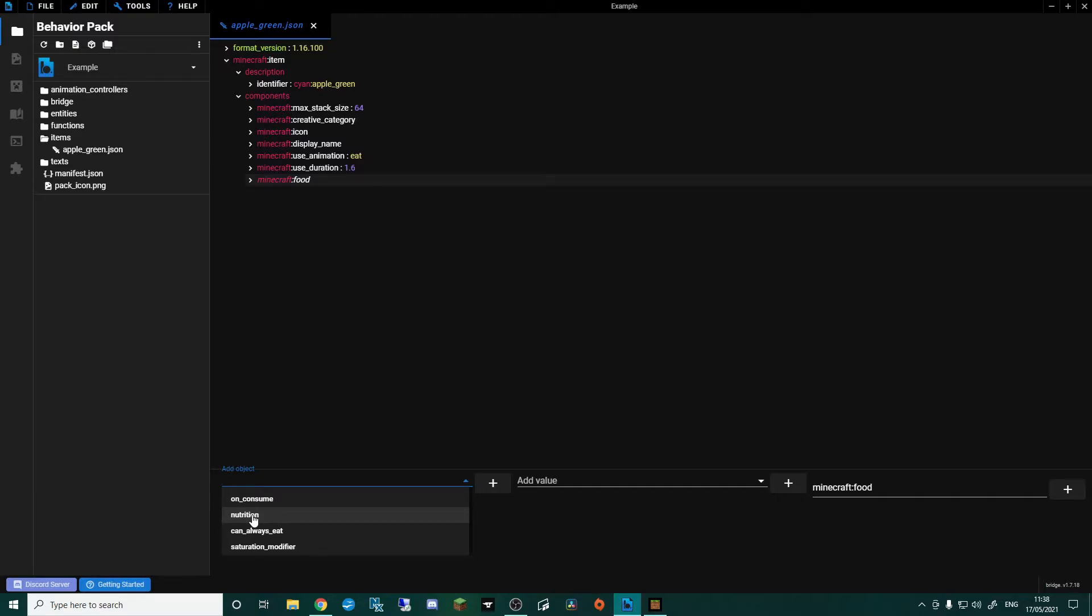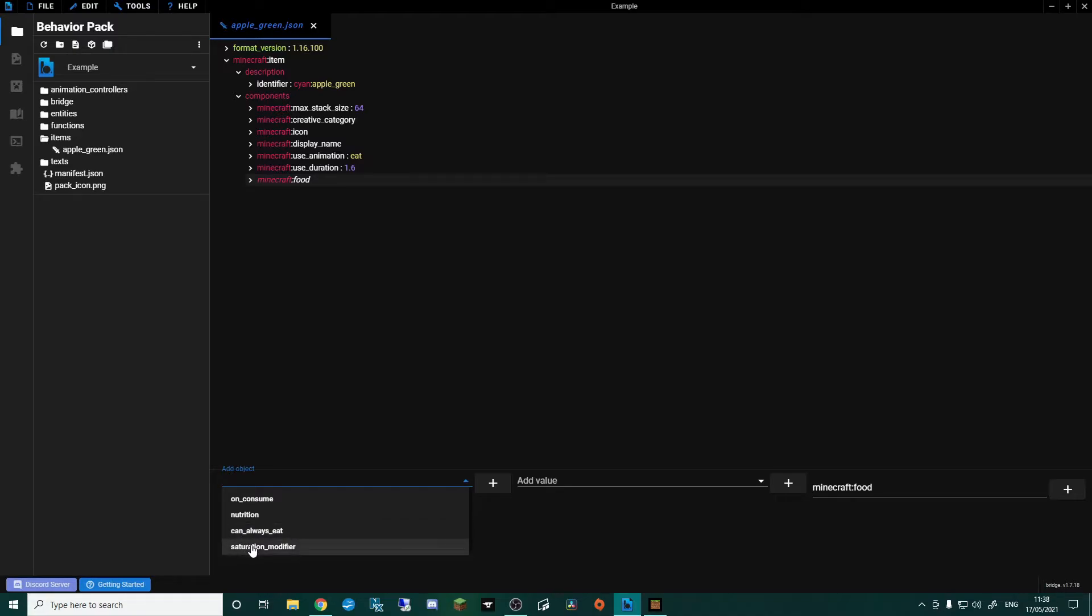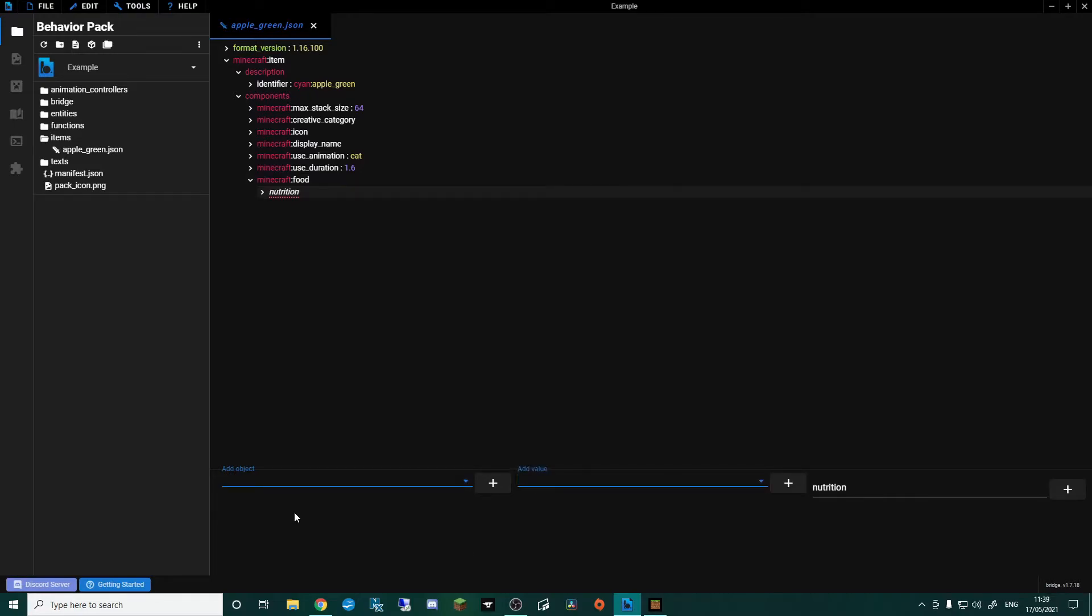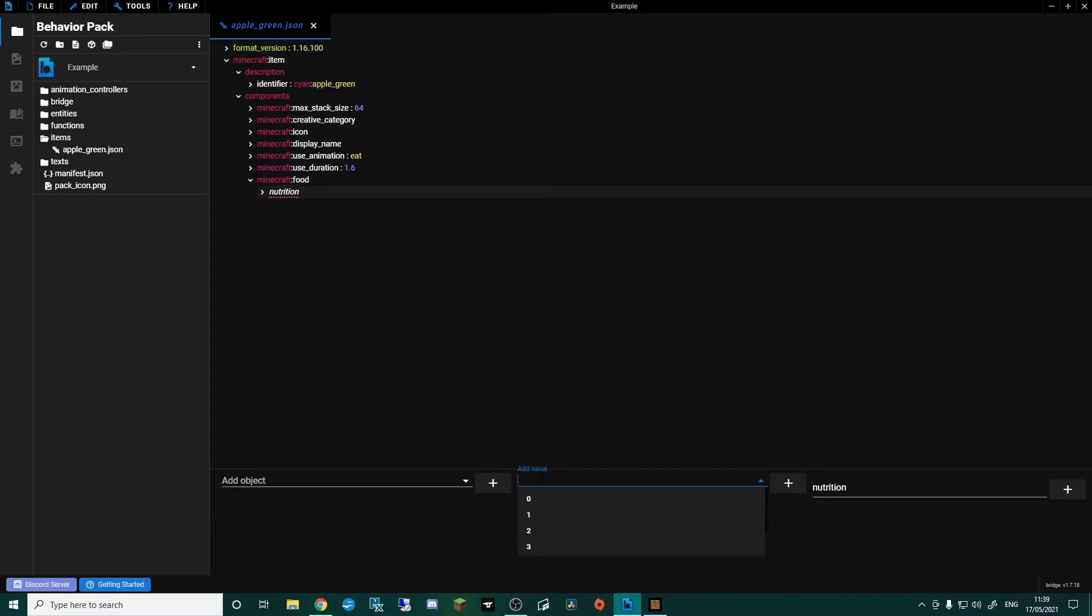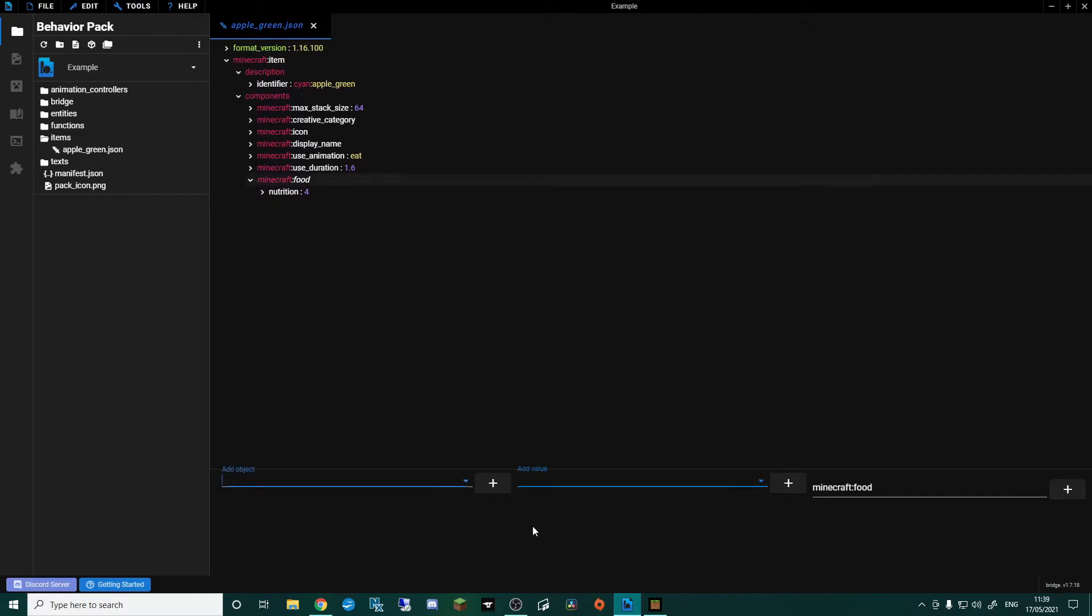The nutrition we will be using because that's the basics of food. Can always eat, so again this is like the golden apple you can always eat the golden apple, but we're not going to do this. This is just a basic apple. We'll only eat it when we're hungry. And then we have the saturation modifier, which is like the hidden part of food. I'll explain that when we get to it. But for now let's go for nutrition, and this is how many of the food bars it's going to fill up. So down here add value. Now an apple normally is four on its nutrition. Cooked beef is eight, so cooked beef is a lot more nutritious. And then you have a golden carrot which is six. So I'm going to go for four to keep it consistent with a normal apple.